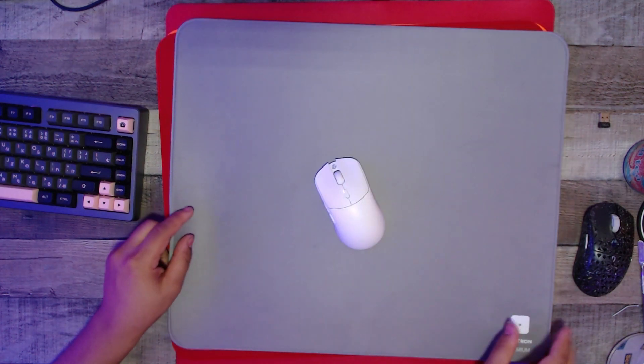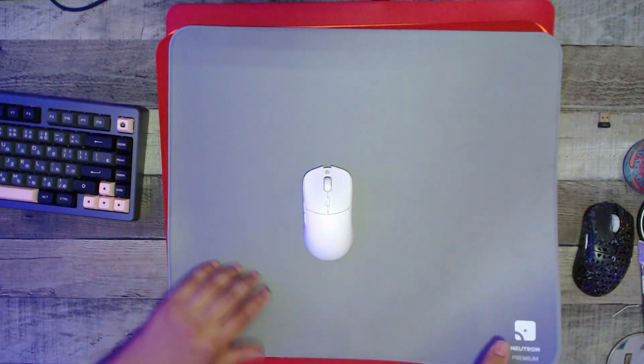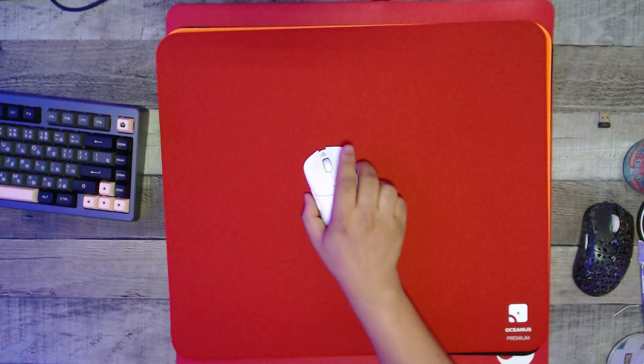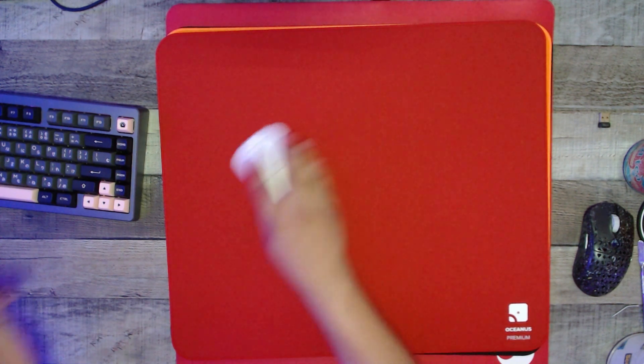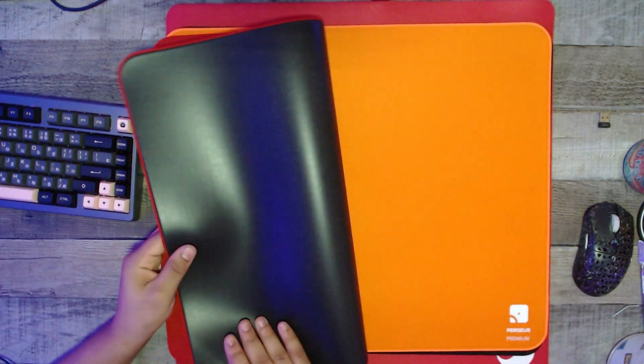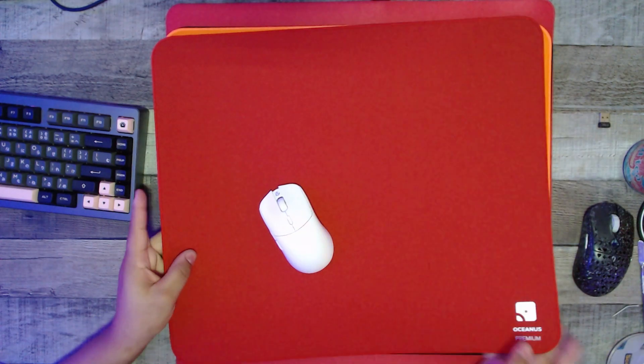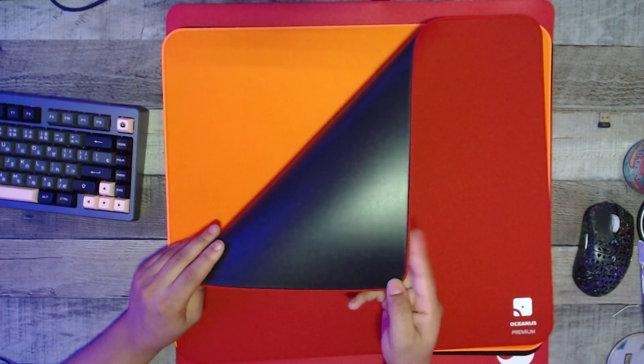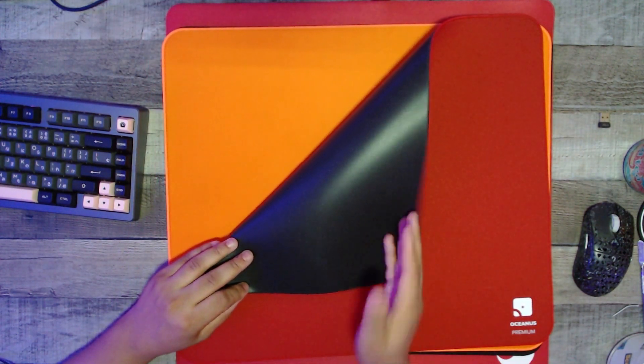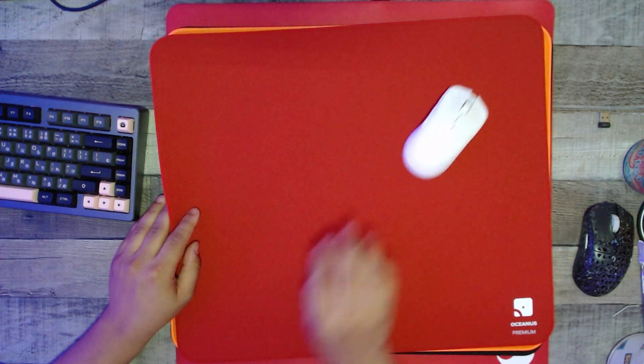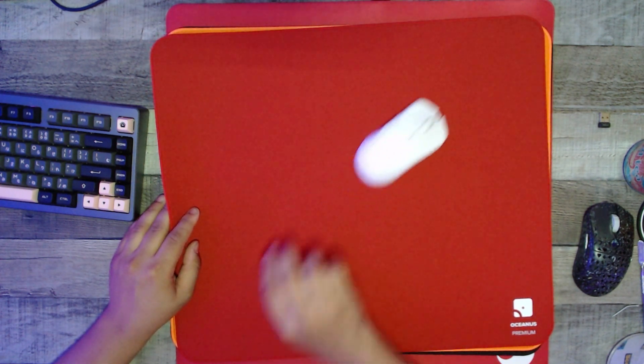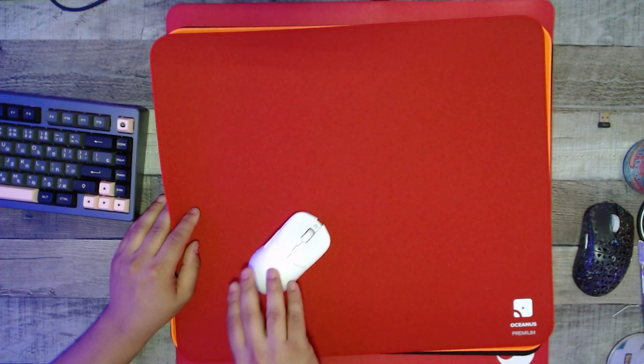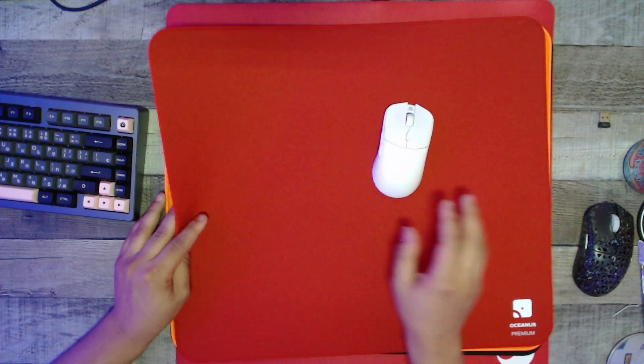Now I want to go on to the Oceanus Premium. This is their hybrid pad - it feels really similar to the Venus Pro, almost one to one actually. It has nice thin stitching, very good Poran base, and a much quicker dynamic glide. Like I said, this is very similar to the Venus Pro, so if you're looking for something like that, I guess this is the one to go for.